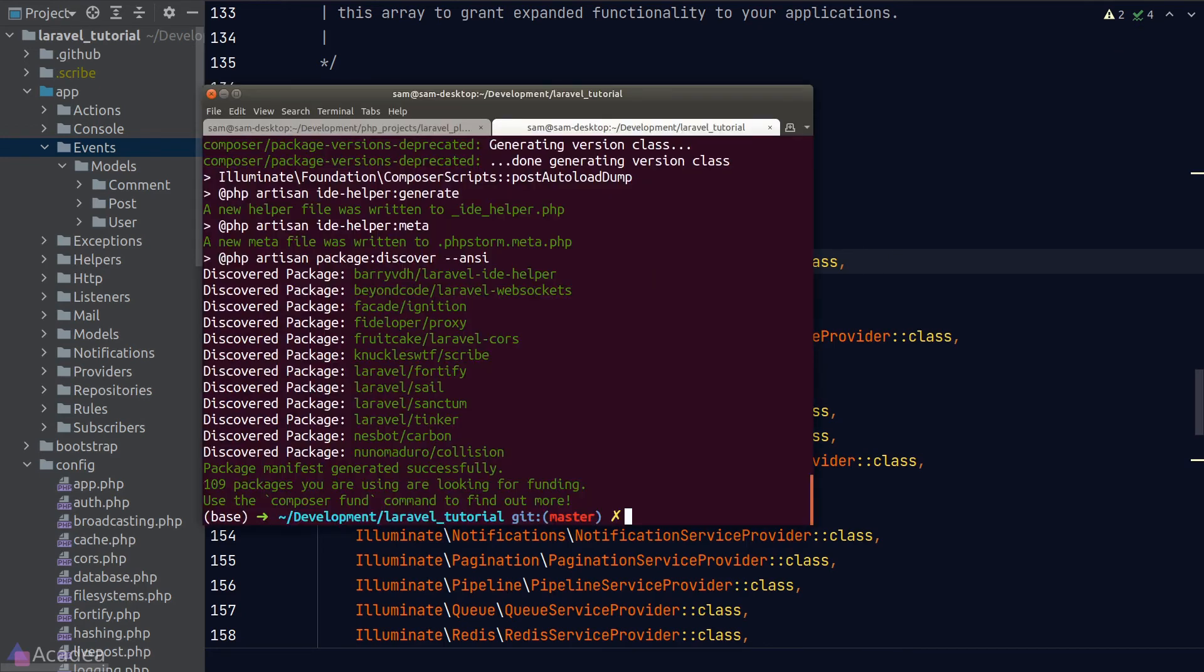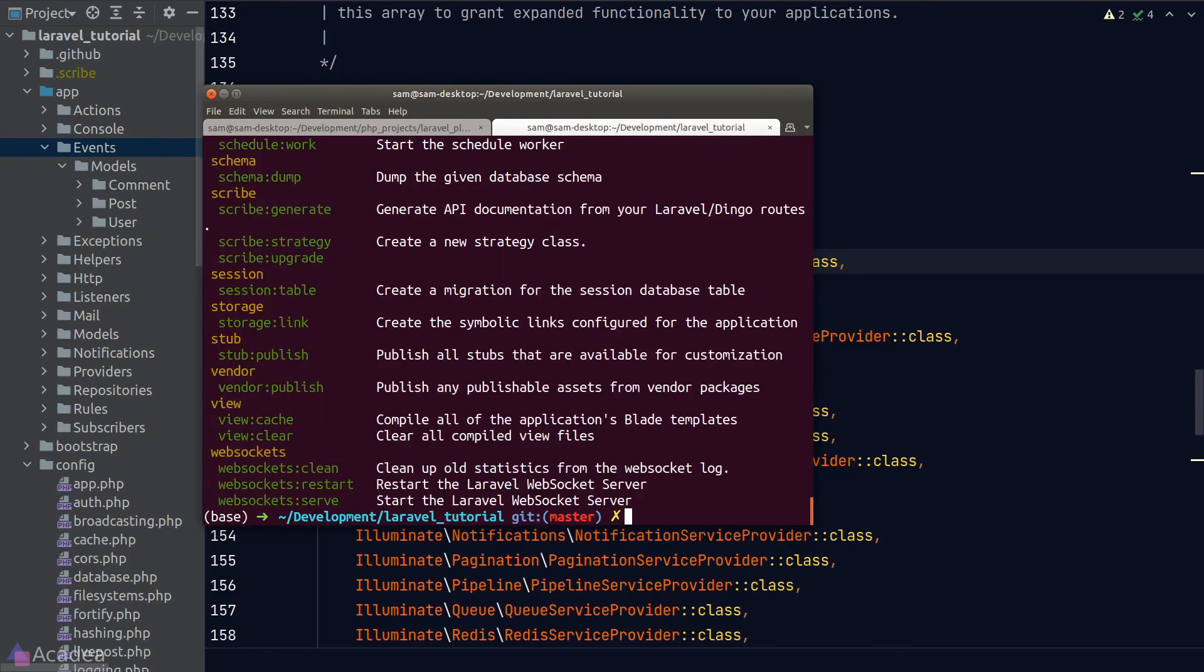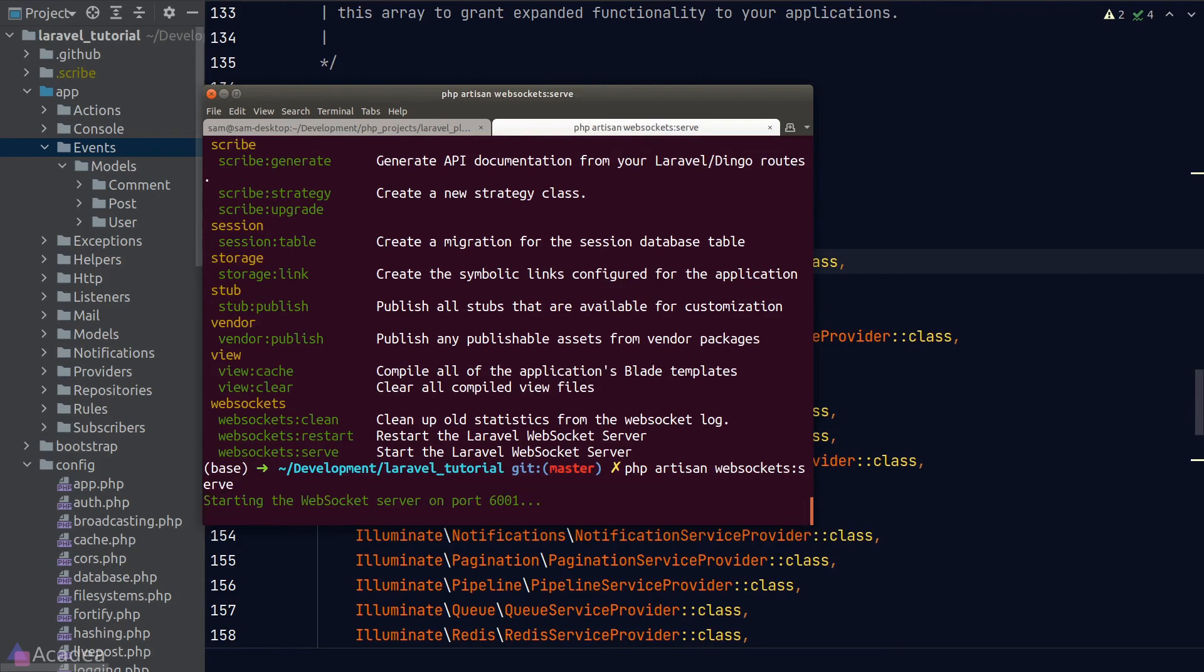We'll go to our terminal. Laravel WebSocket actually provided us a nice php artisan command to start our WebSocket server. If you type in php artisan, you can actually see that we have a few new commands. Let's type in php artisan websocket:serve to start a WebSocket server.